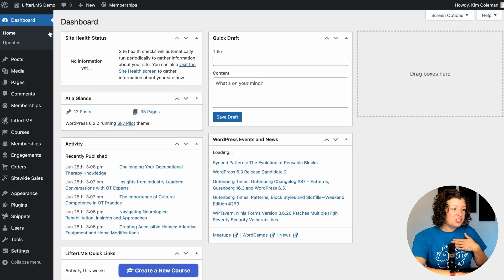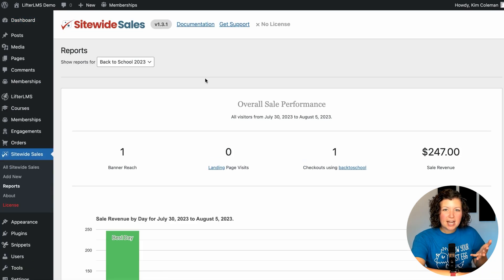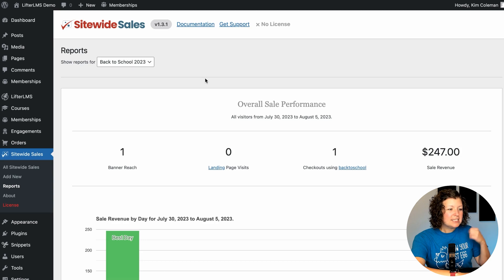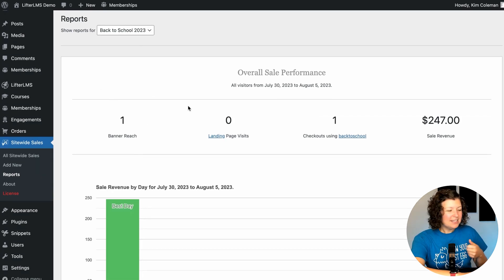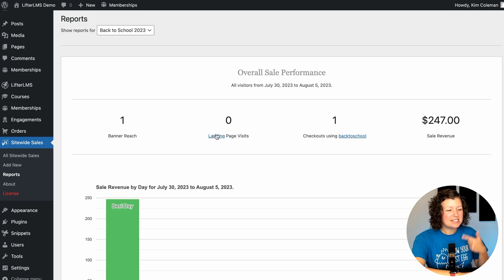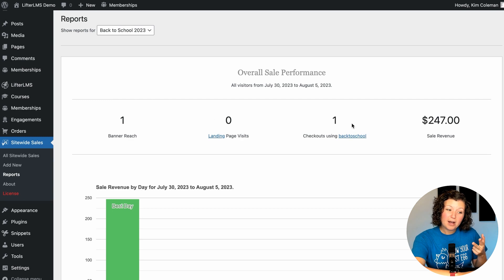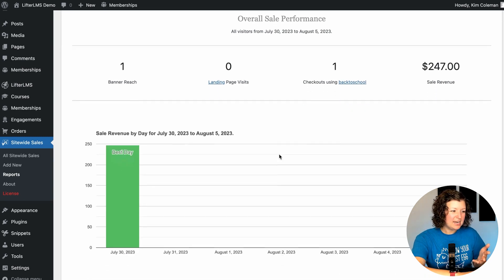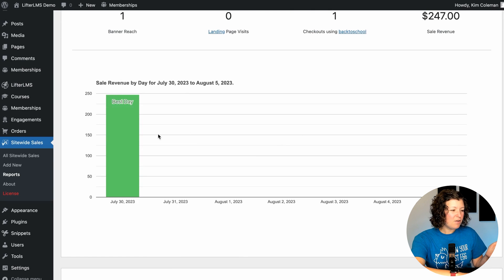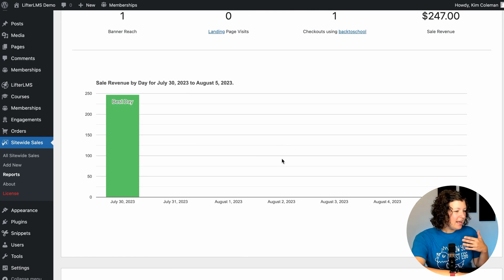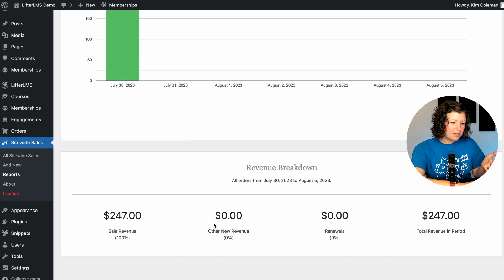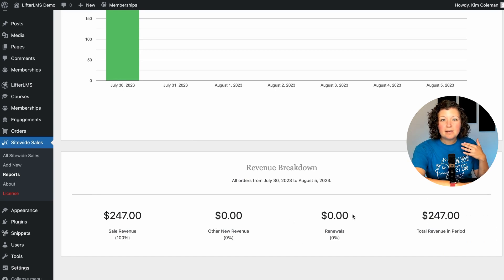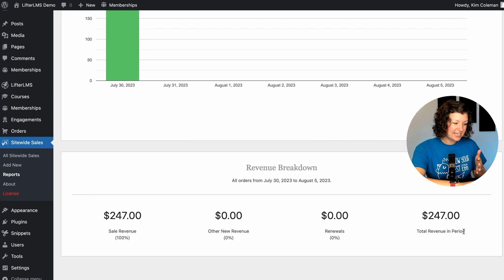So we made a checkout. Let's just check out those reports in the admin, what you're going to get and how you're going to be able to analyze how your sale is performing. Sitewide Sales shows you how many people have seen your banner, one, me, and how many people have visited the landing page. We're not using a landing page for this sale, so that would be zero for this sale. How many people did a checkout using that coupon code and how much sale revenue you've made. It shows you a report with a calendar of all the days of your sale, highlights the best day of the sale, and then shows you a breakdown of the revenue you've made. Other renewals within that period, people have bought on other days. So it shows you the revenue in your period and it reports on the breakdown.